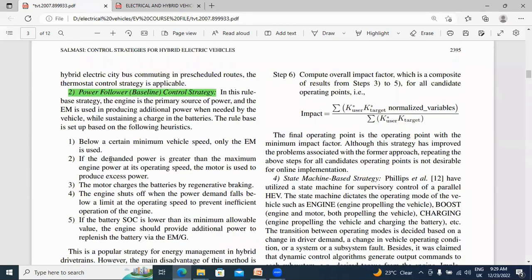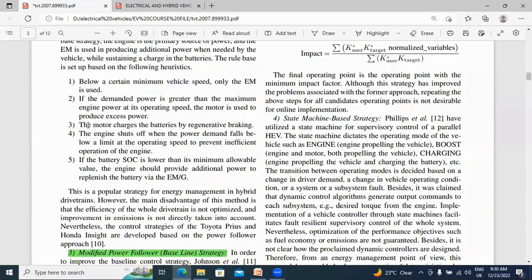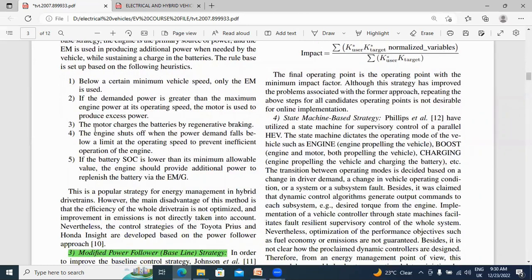Next, if the demand power is greater than the maximum engine power at operating speed, the motor is used to produce the excess power. This power flow control strategy means if the vehicle needs more power — greater than the engine's capacity — the motor will also operate. Both hybrid energy inputs will operate when more power is required. The motor also charges the battery when the vehicle operates in regenerative mode — the motor acts as a generator and charges the battery by regenerative braking.